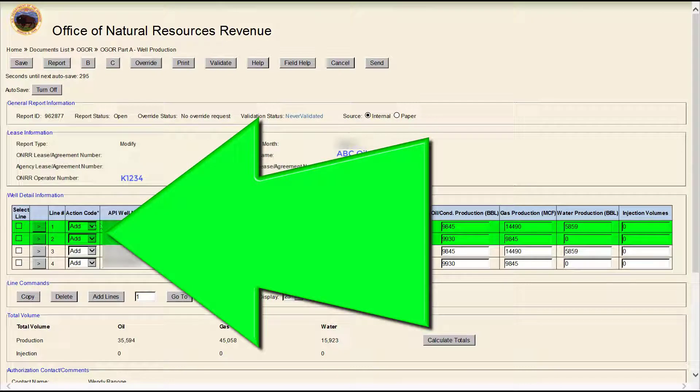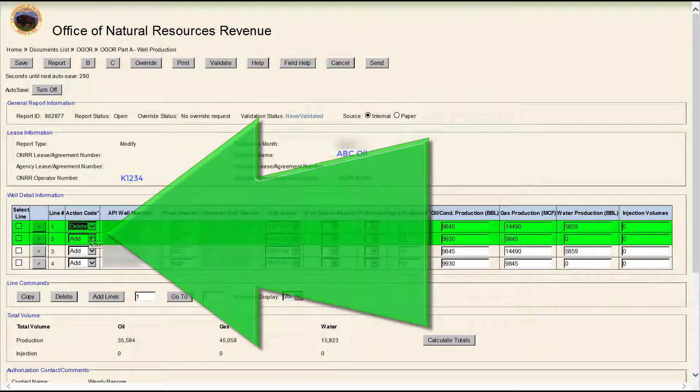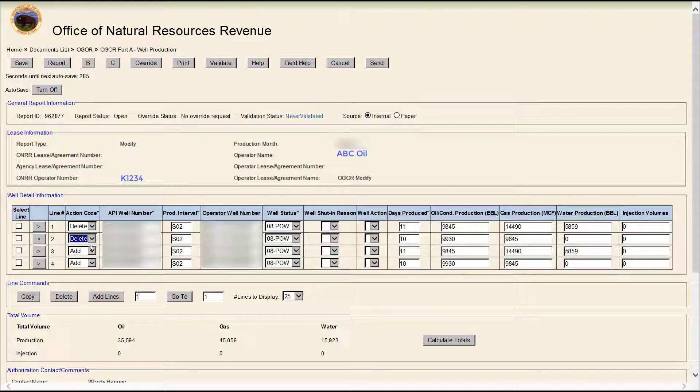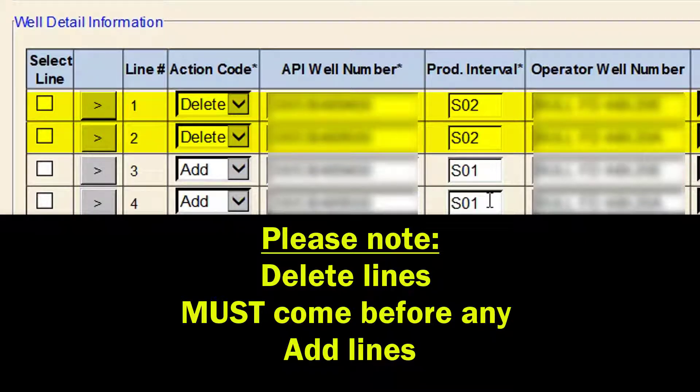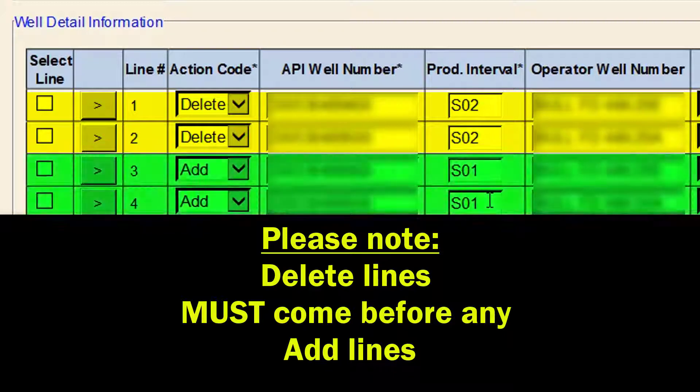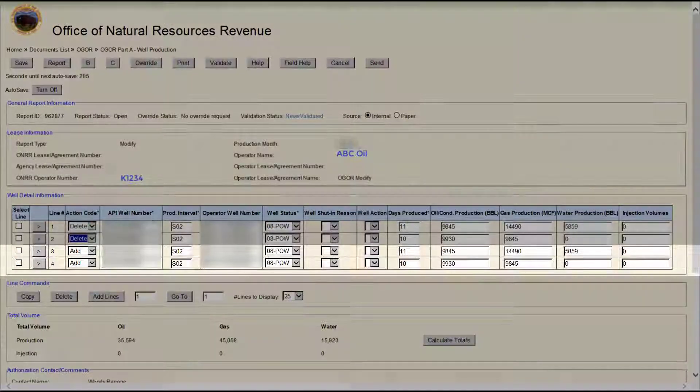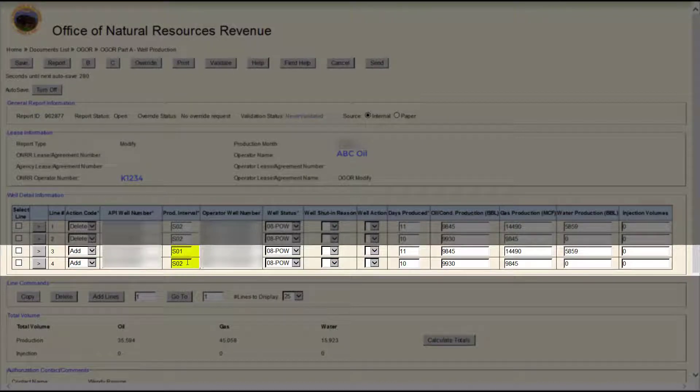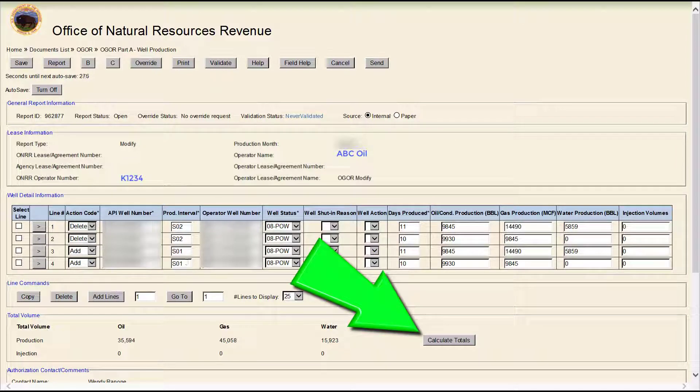Change the action code on the original two lines from Add to Delete. Please note, delete lines must come before any add lines. Then change the new add line production intervals from S02 to S01 and click Calculate Totals.